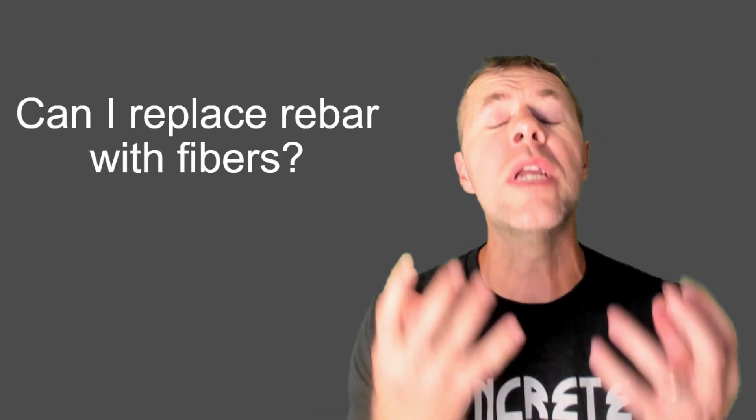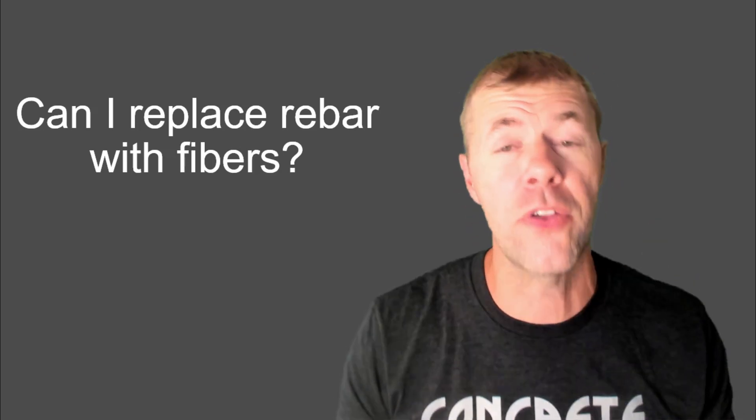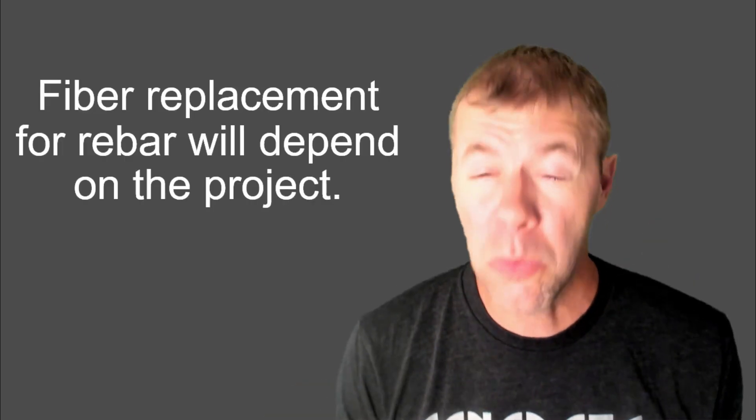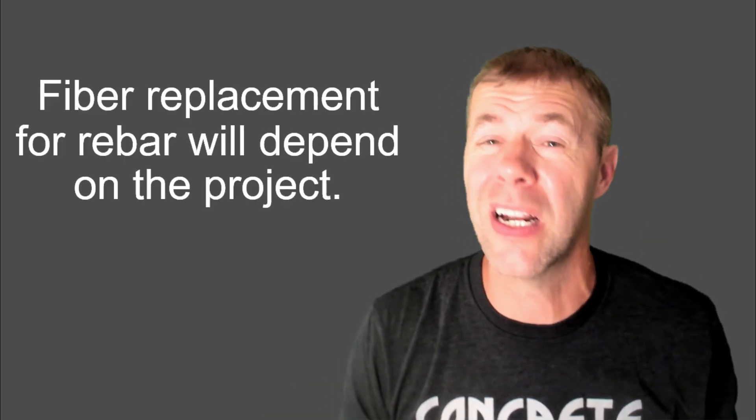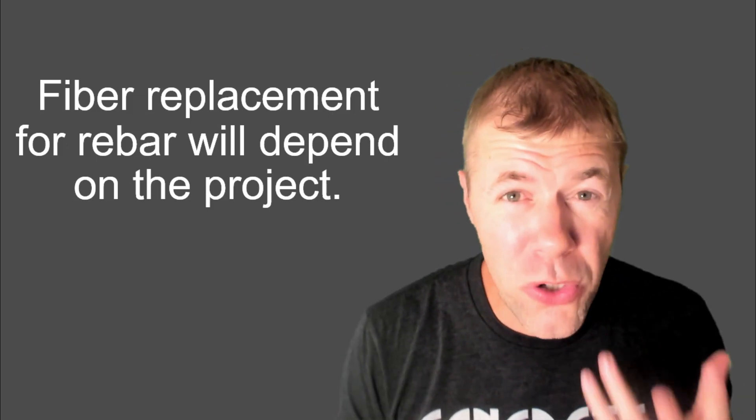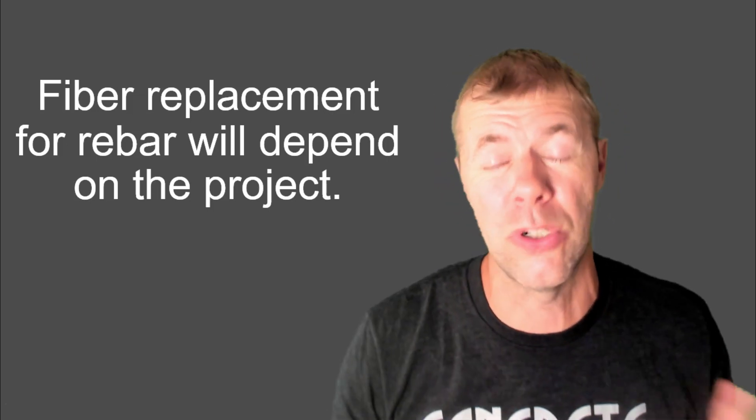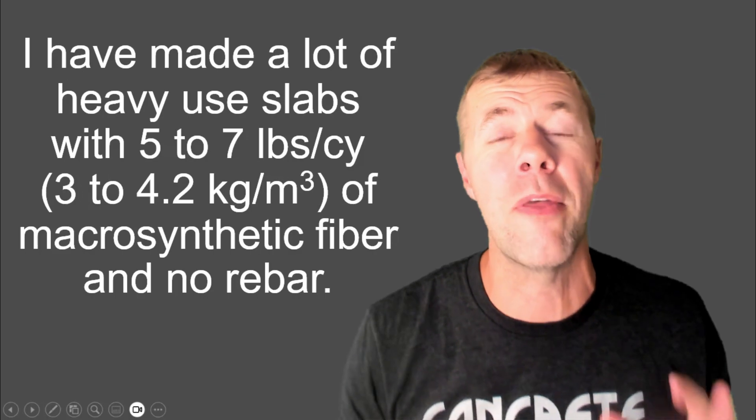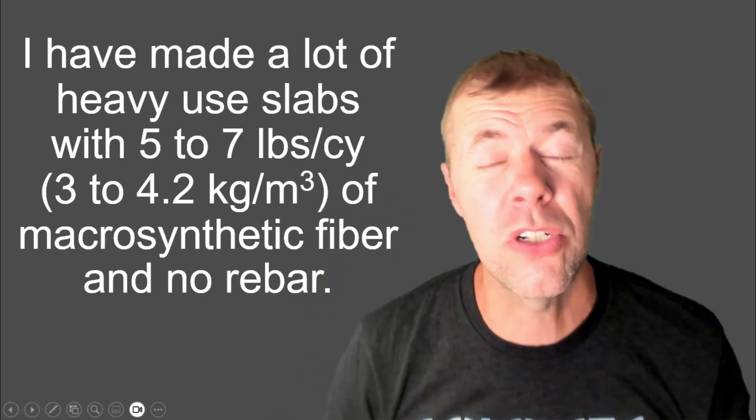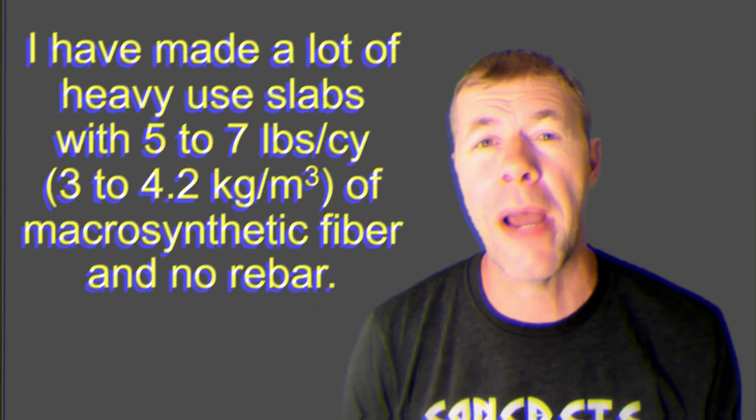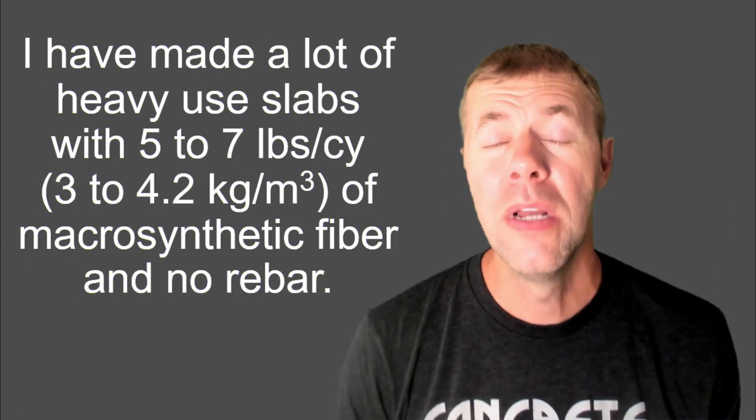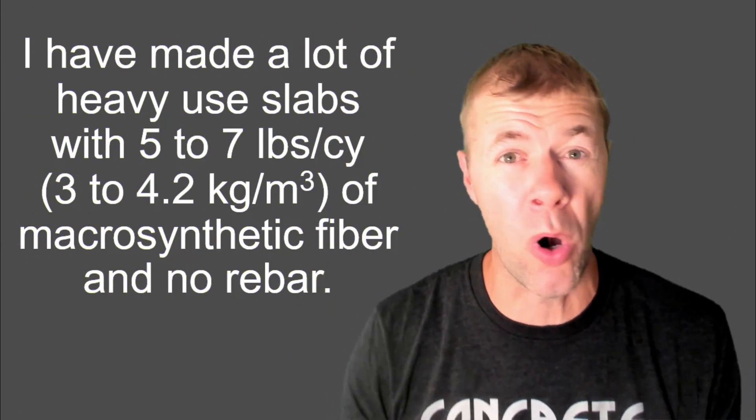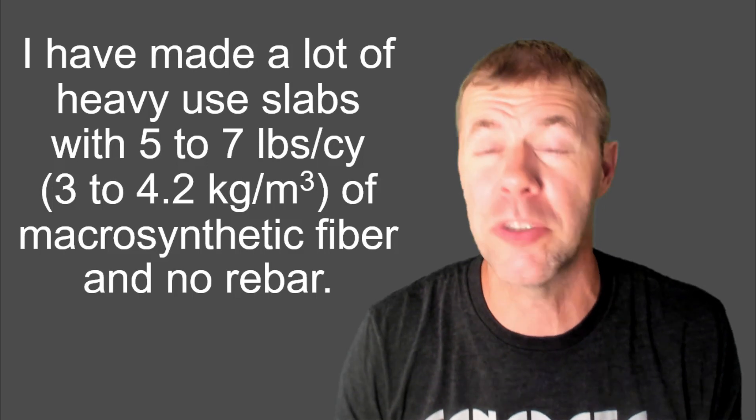Can I replace rebar with fibers? That's another good question. It really depends on what the rebar is doing. So you have to kind of know what your structure needs to do. It's not an easy yes or no answer, but I have done it a lot in the past. On heavy-use industrial slabs, I've used between five and seven pounds per cubic yard of macro synthetic fibers and no rebar, and they've performed like a champ. Just awesome.